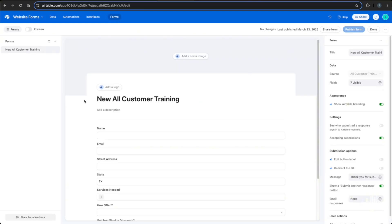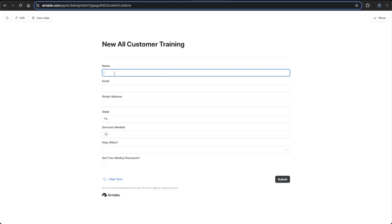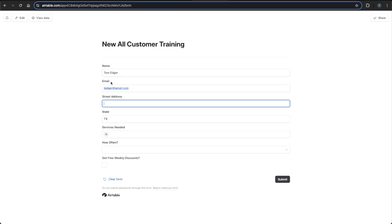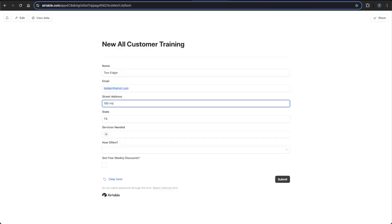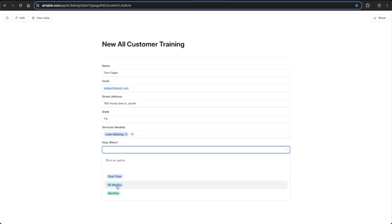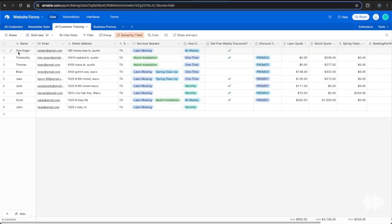Airtable is great because it sets up the form based on your existing columns. We'll fill out the form as a step-by-step example: name Tom Edger, email t.edger@gmail.com, and for the street address we'll grab a real one from Zillow — 185 Honeybee Lane. Services needed: lawn mowing. Frequency: bi-weekly. We'll also check the sign-up for weekly discounts and submit. Back in Airtable, we can see the new lead — Tom Edger from 185 Honeybee Lane in Austin — with no discount code and no quotes yet.